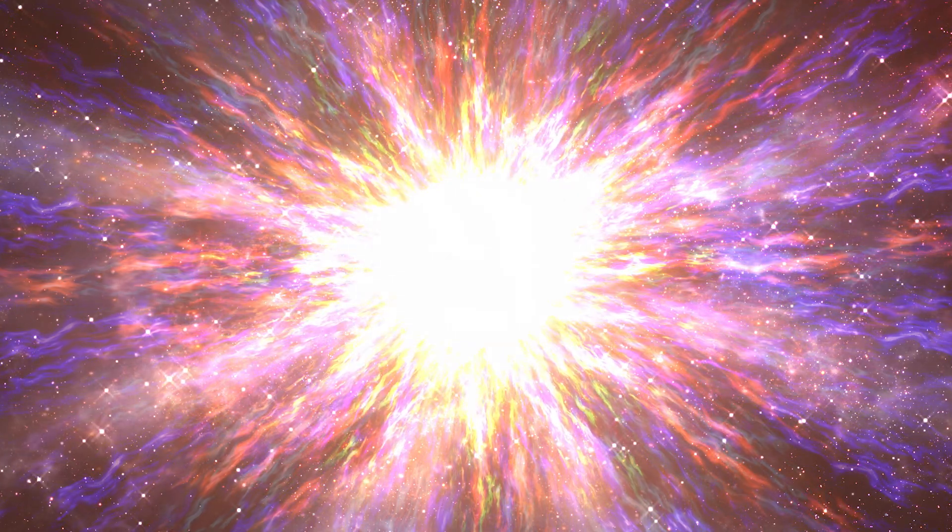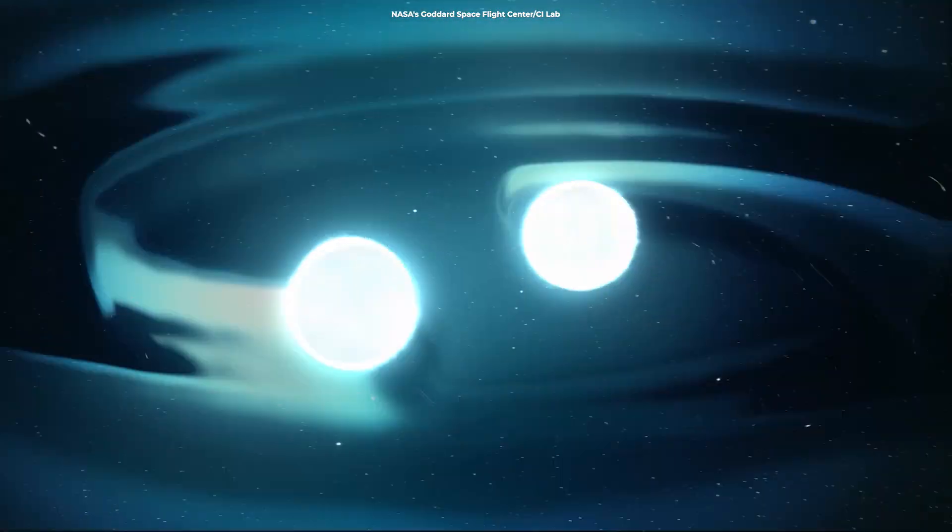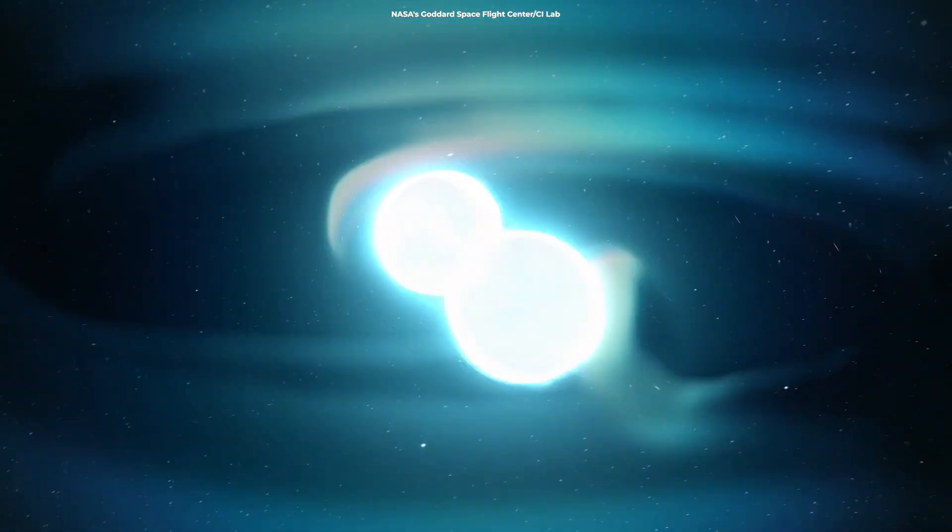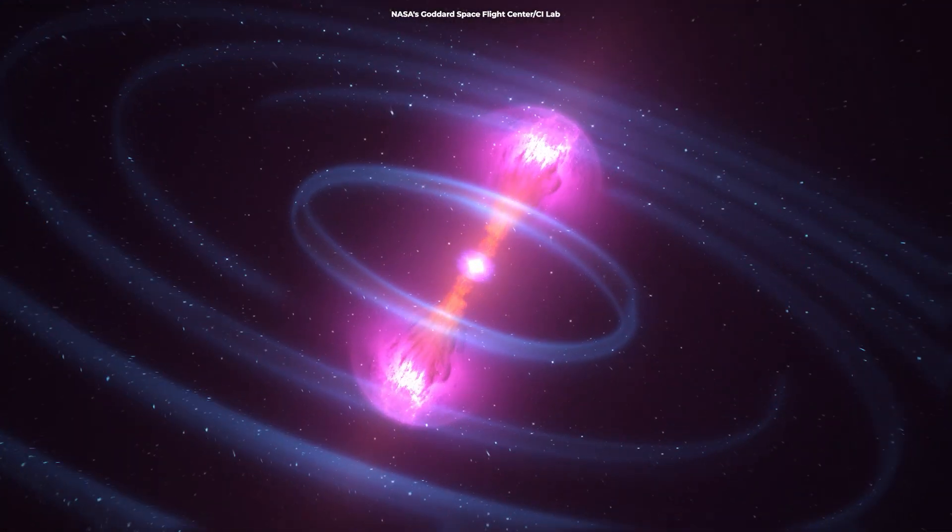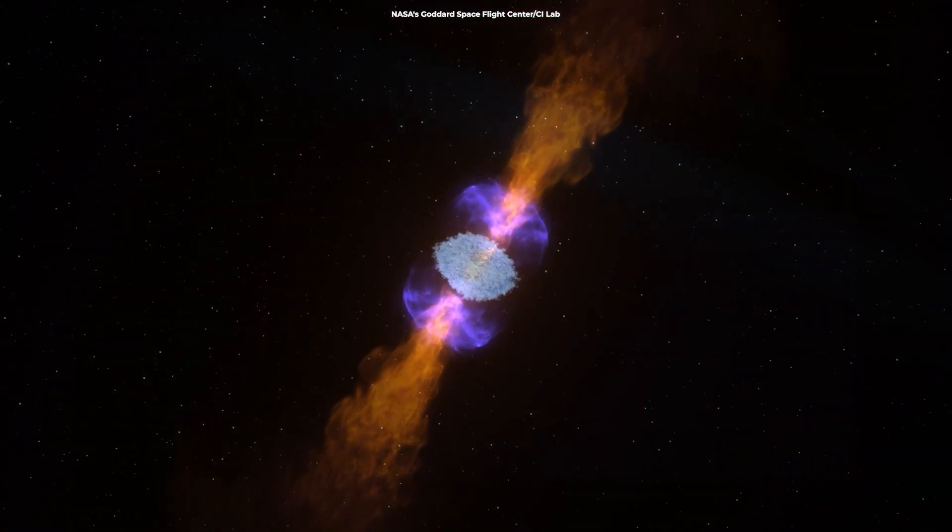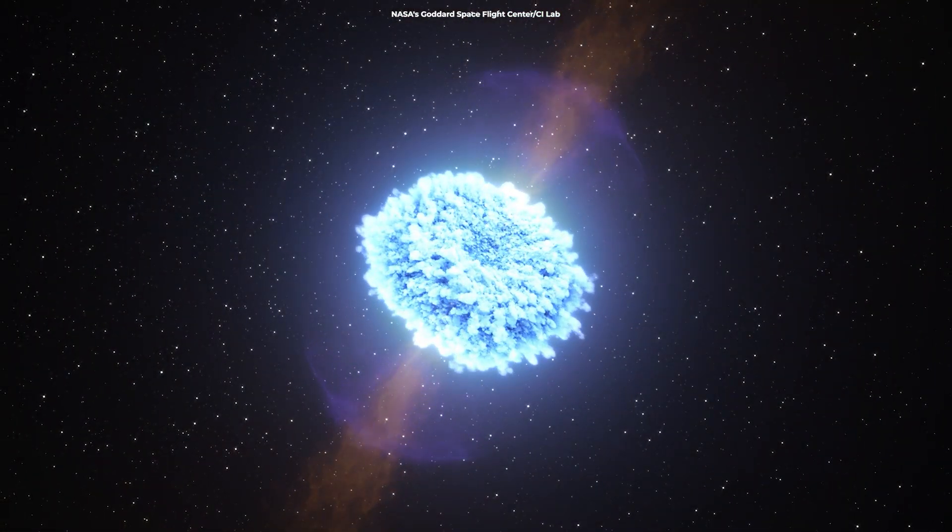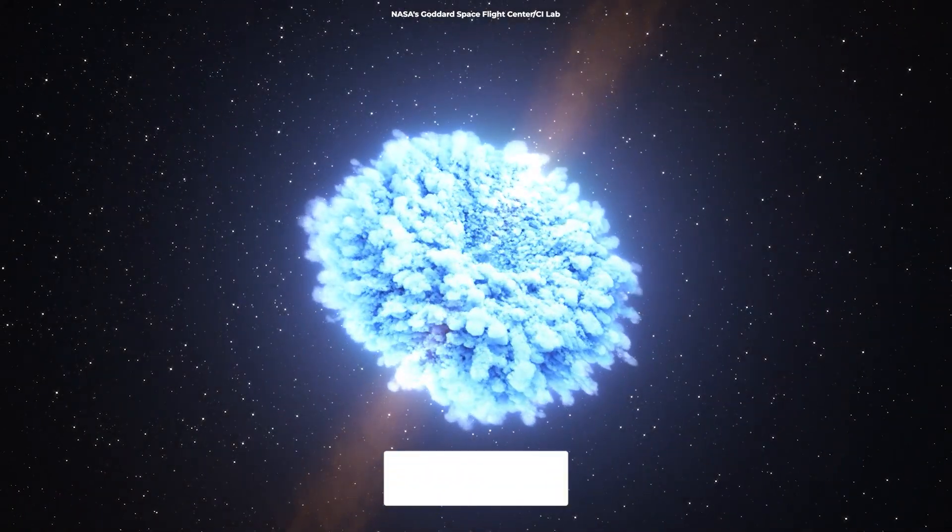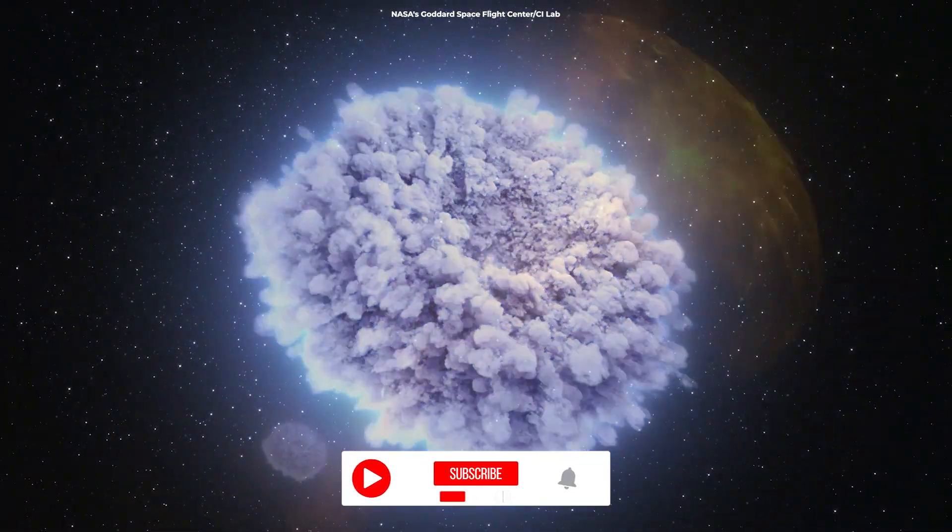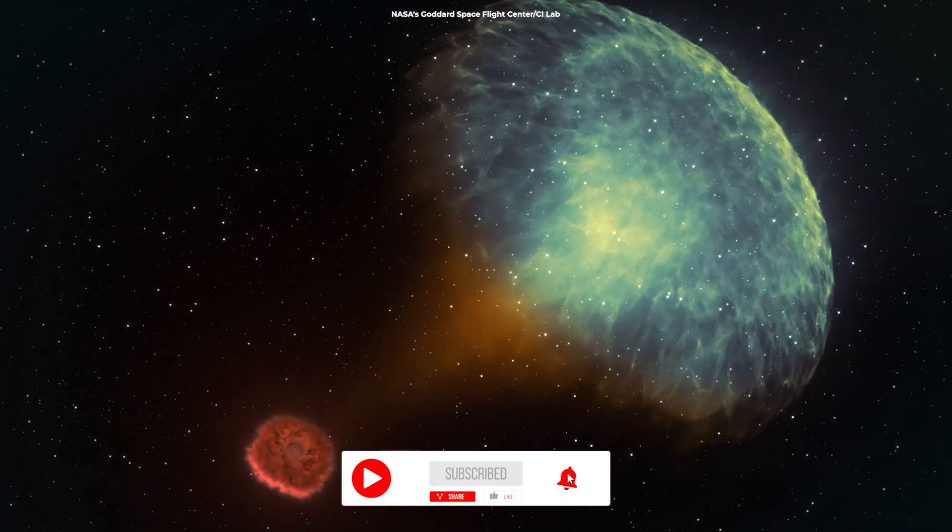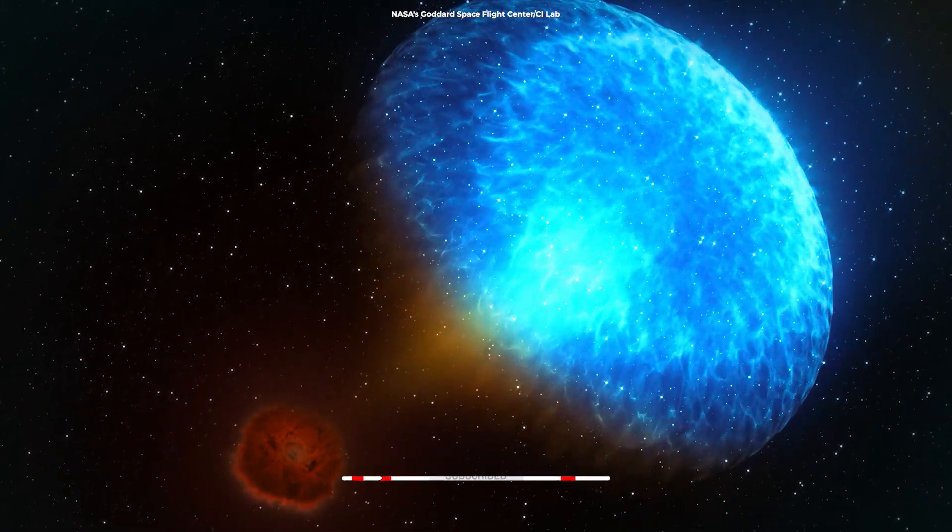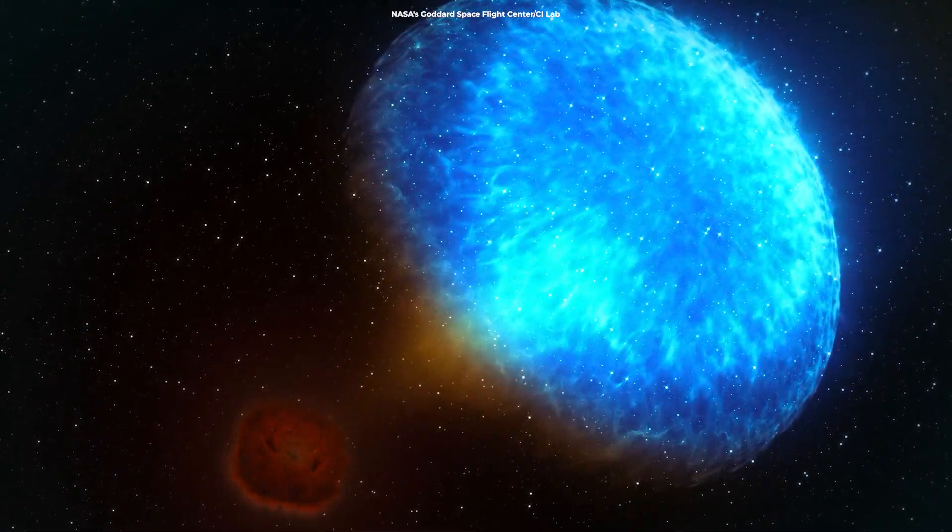They're typically generated by supernovae or when black holes or neutron stars collide. These incredibly energetic bursts usually last mere seconds, but they have the power to produce as much energy as the Sun will emit during its entire 10-billion-year existence.